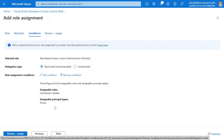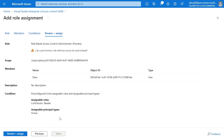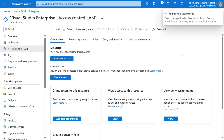We click Next, and we're going to review that we're assigning Dada the role-based access control administrator role that has permissions to create role assignments. But we're going to apply a condition to that role assignment so that Dada can only assign the contributor and reader roles, and only to groups. So we're going to click Review and assign.